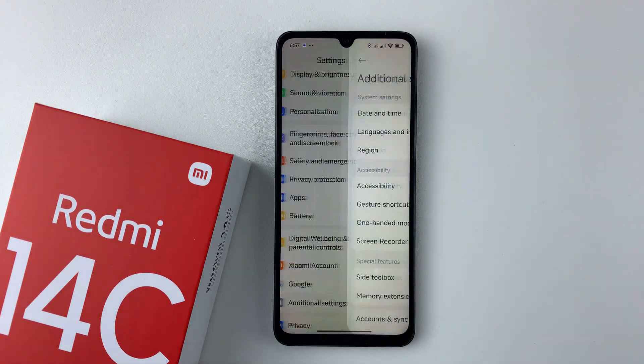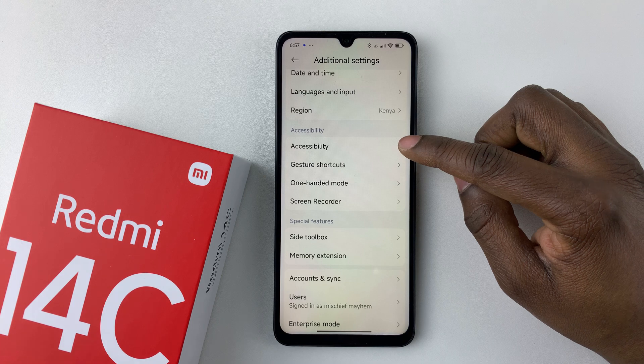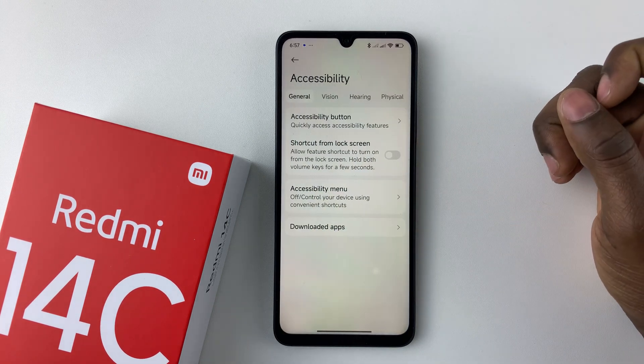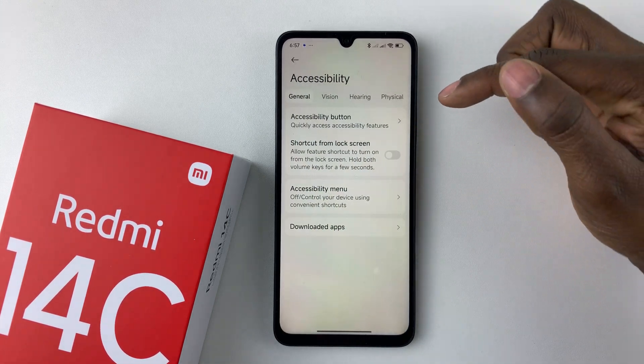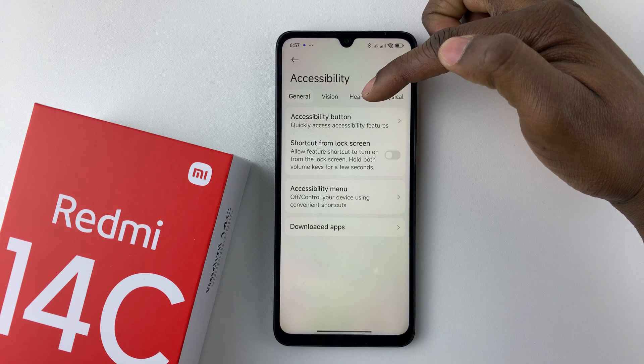Here it is — select it. And then select Accessibility. Now within the Accessibility settings, all you have to do is select the Hearing section.